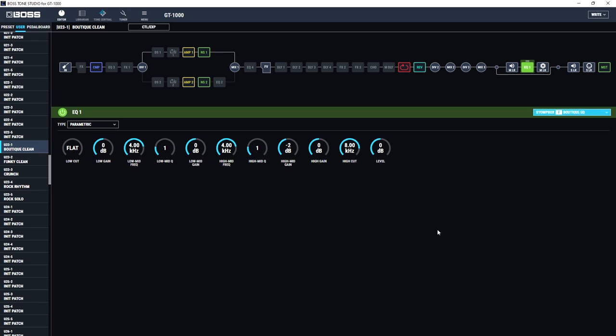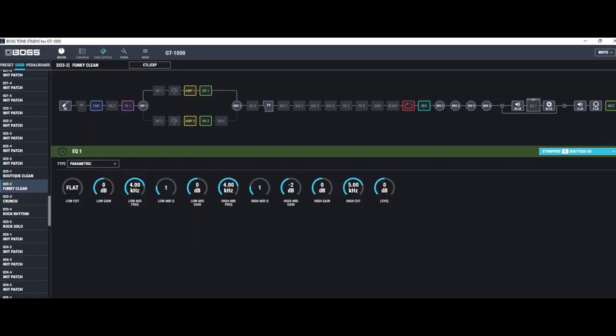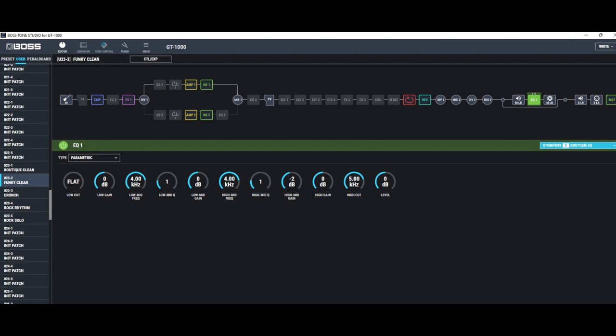Here's that funky clean setting with the EQ disengaged. And here it is with the EQ engaged. This is how I'd use it live, but as you'll hear through studio monitors, it's going to sound a bit more muffled.